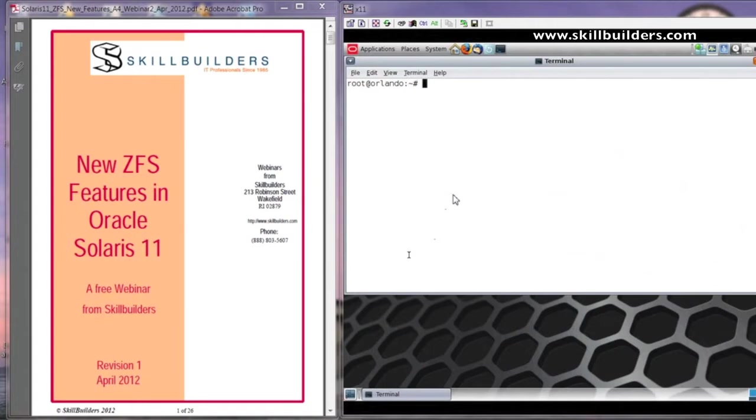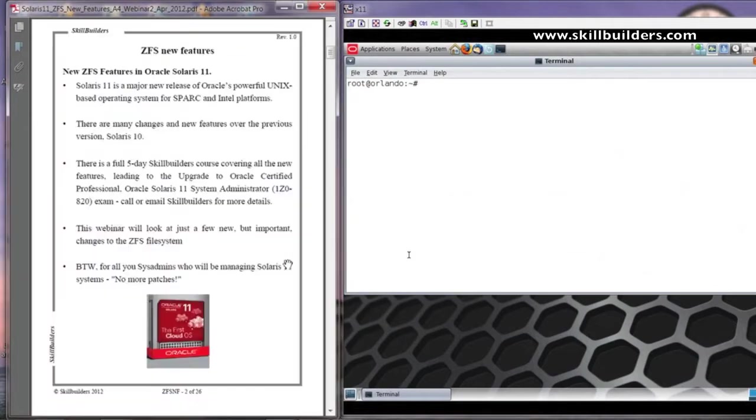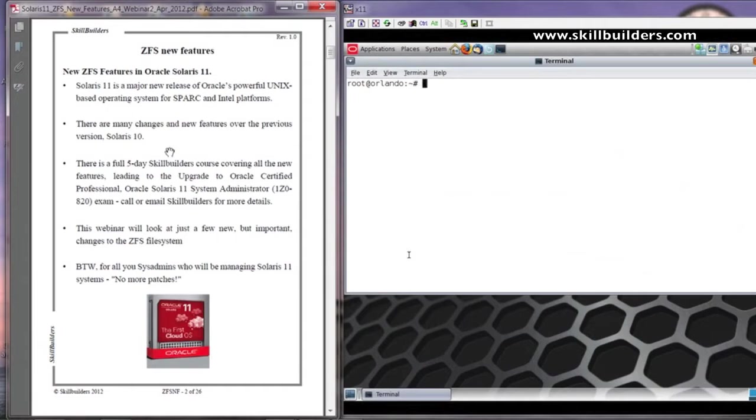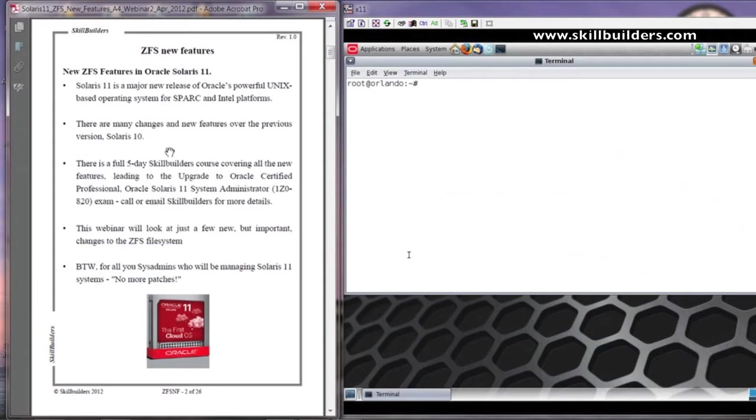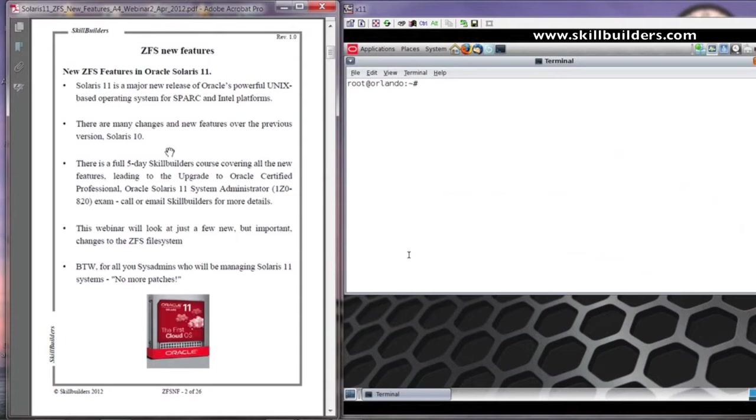Oracle Solaris 11 is a new release of the operating system that has been around for many years, formerly developed by Sun Microsystems. There are many changes to Solaris 11 and many new features compared to Solaris 10. In fact, there are so many that there is a full 5-day upgrade course known as Transition to Solaris 11 that is available, including from Skill Builders at considerably less cost than other well-known suppliers.